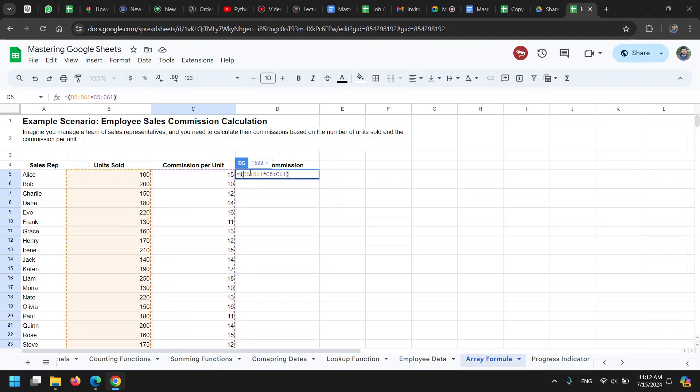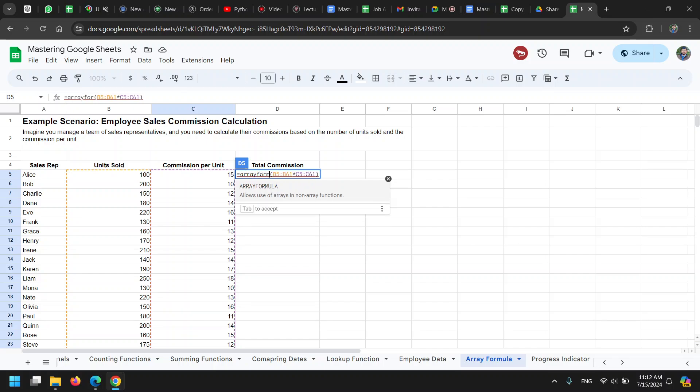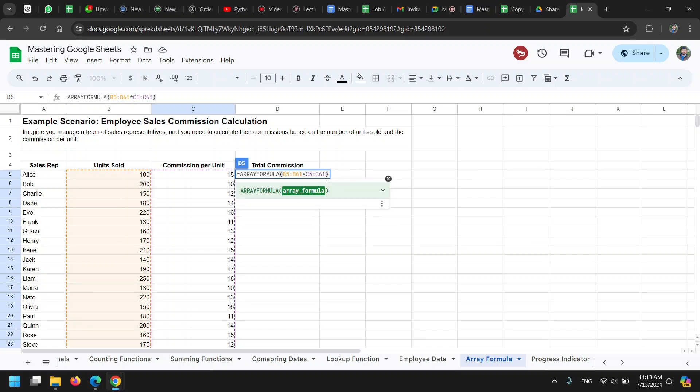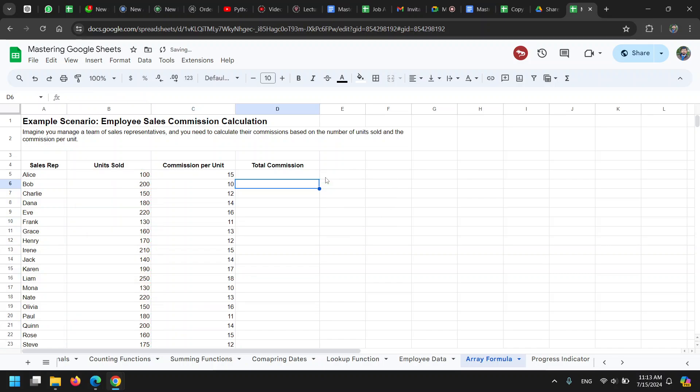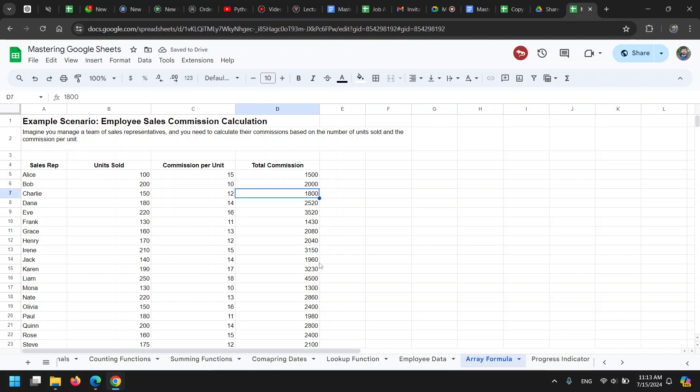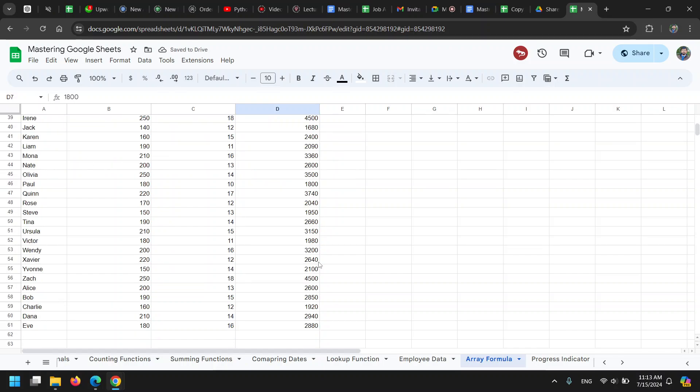We have to enclose it in an array formula. This ensures that the resultant value is not placed in one cell, but it will be a lot of values and they will be placed in that many number of cells. When I press Enter, it automatically moves the values down.